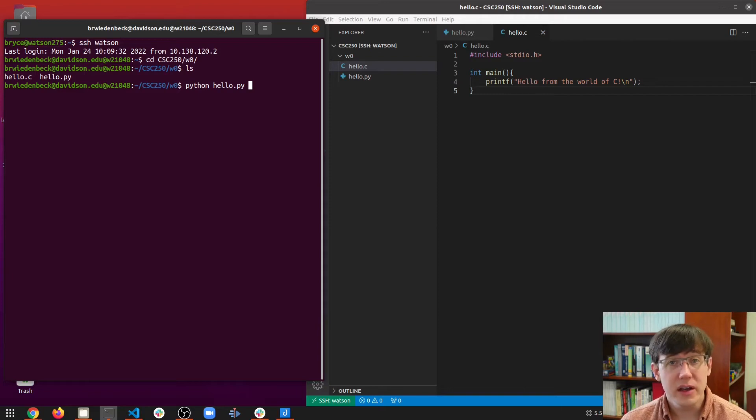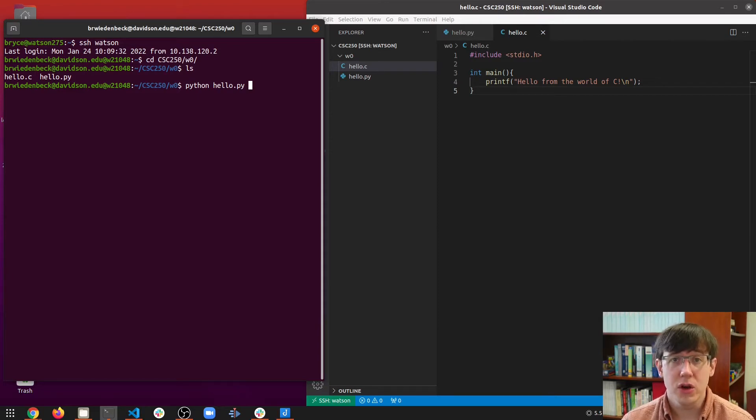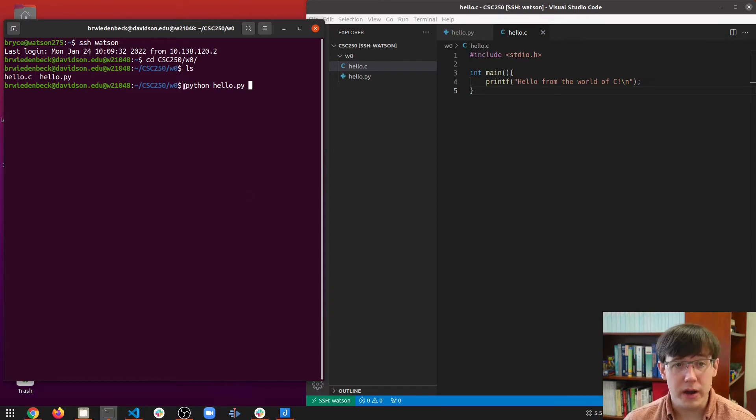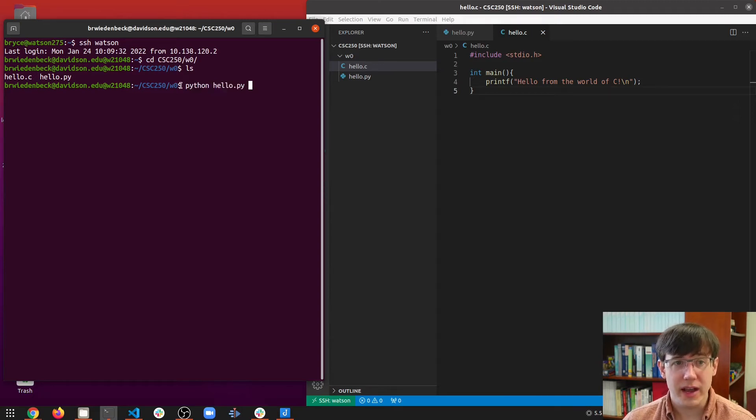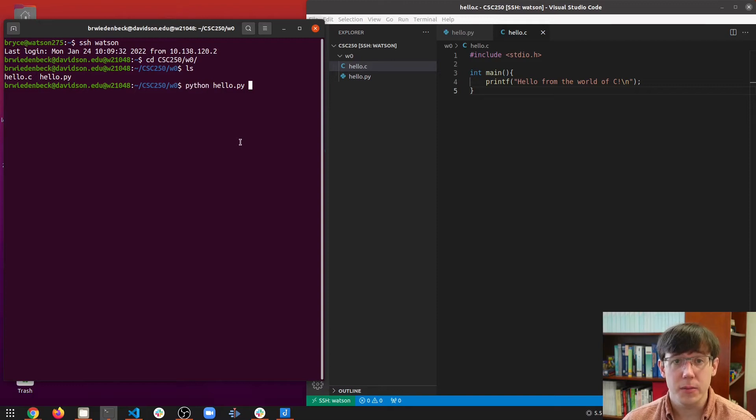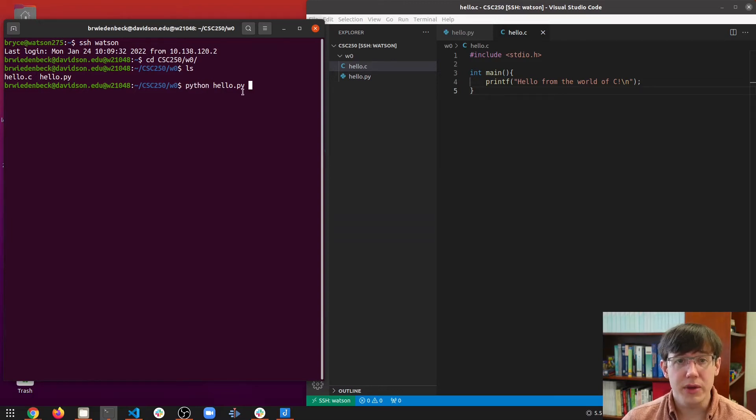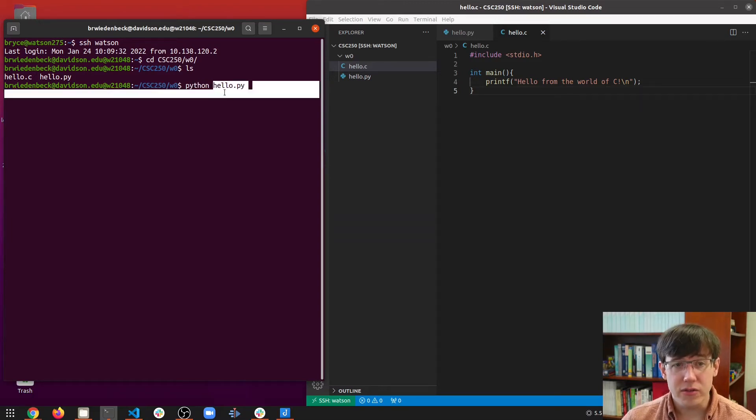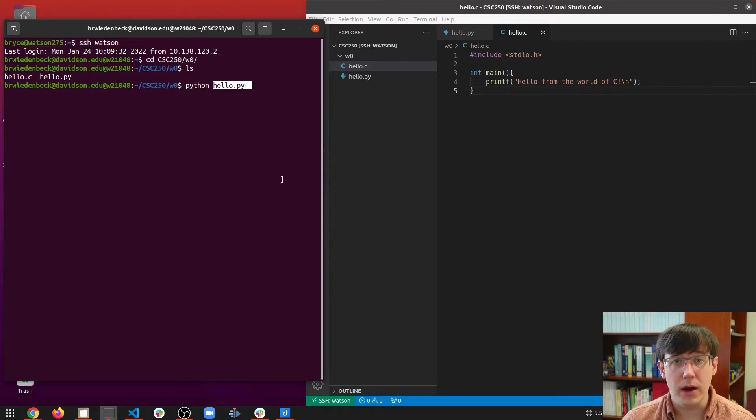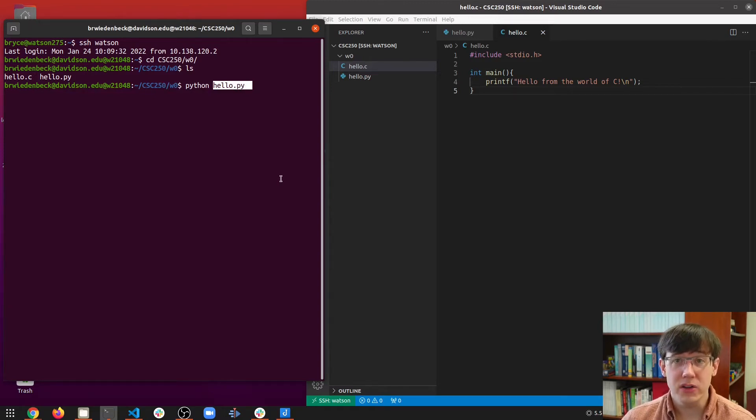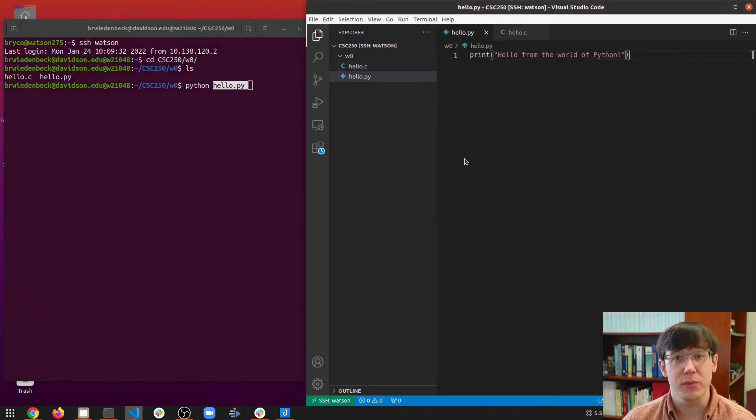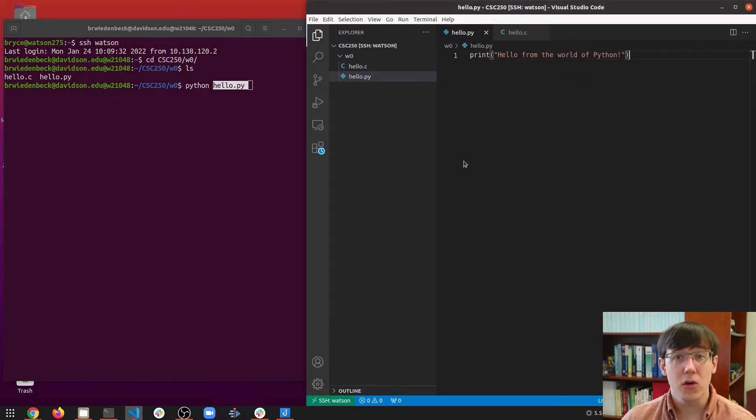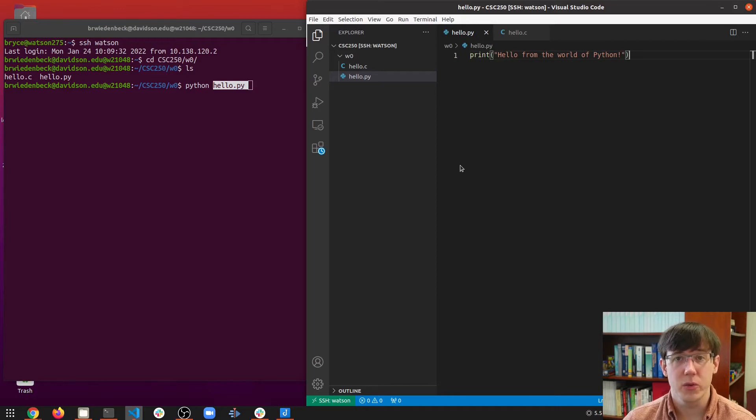Python is an interpreted language, which means that when you run Python hello.py, the program that's actually running is Python. And that program's job is to read the file hello.py and on the fly translate the Python code into assembly instructions and run those assembly instructions on the CPU.